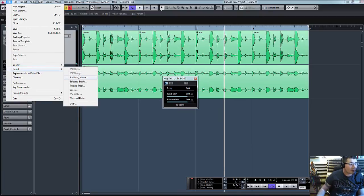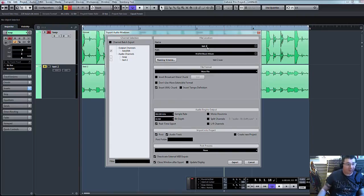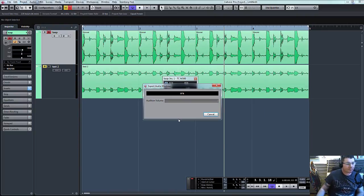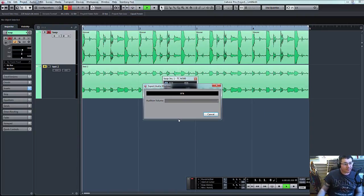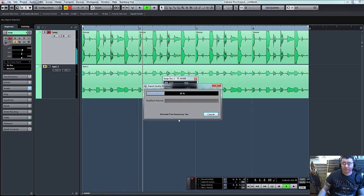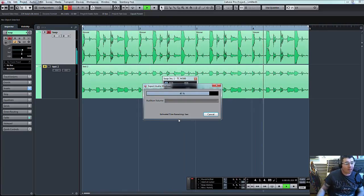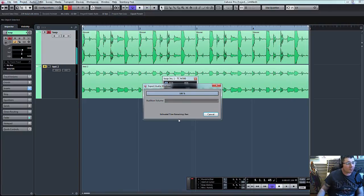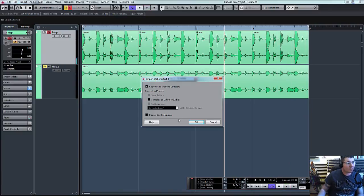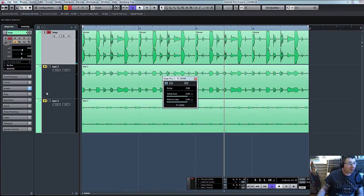So let's export audio mix down. Test three. And in theory, there's our new sound.